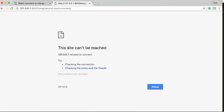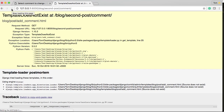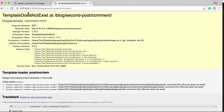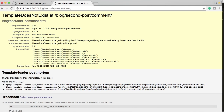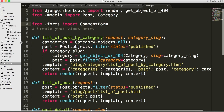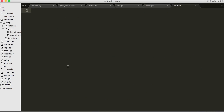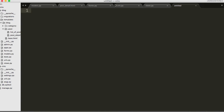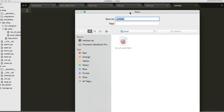Let's go back and refresh. Template does not exist. Okay, that's great - good, that's a good start. We're making our way through here. So let's go down here and create a new file. We'll save this as add_comment.html.